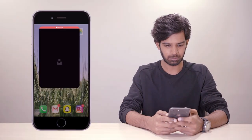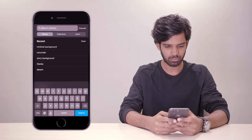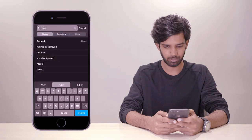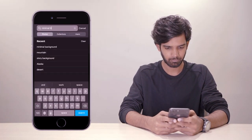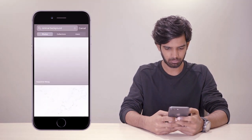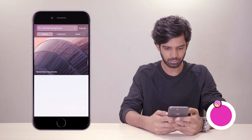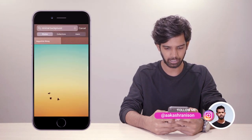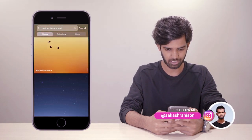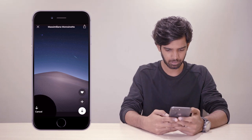Go to the Unsplash app and look for a background. I'm searching 'minimal background.' I usually prefer to choose a photo which is a little dark so that it can give contrast to my post on Instagram. I like this one — let's download.